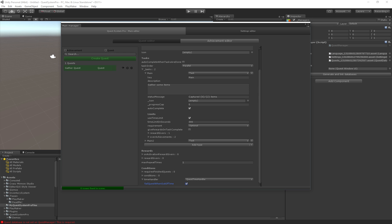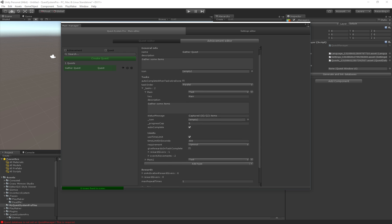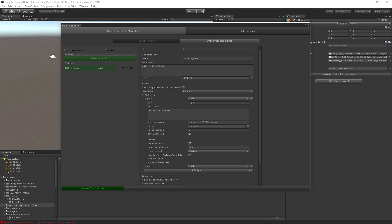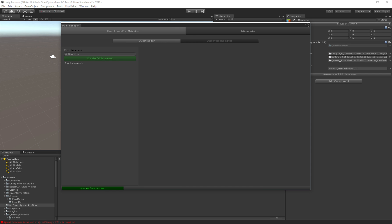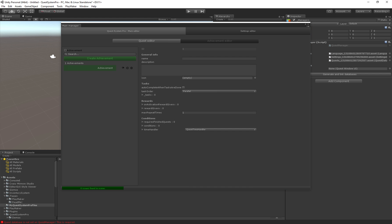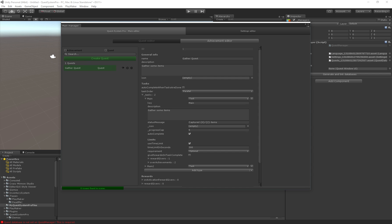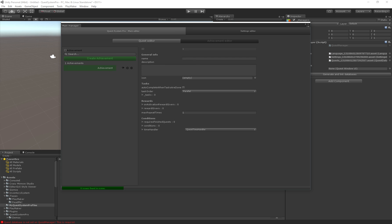And finally there are achievements. Achievements are pretty much the same as a quest. The only difference is that an achievement automatically activates as soon as you set the progress on it. A quest has to be activated manually and an achievement on the other hand automatically begins counting as soon as you do something.